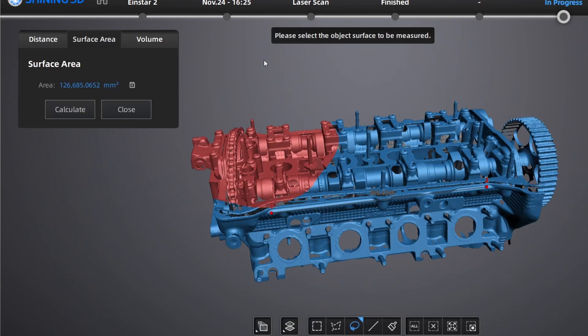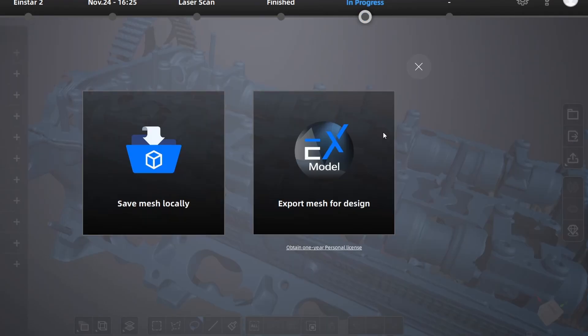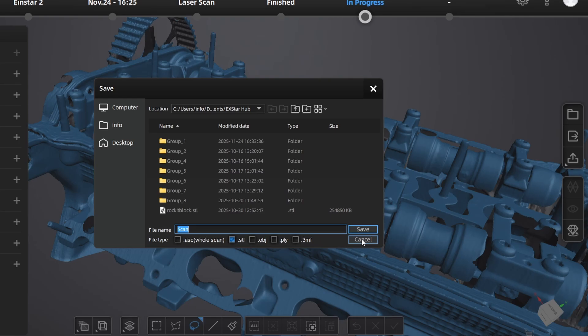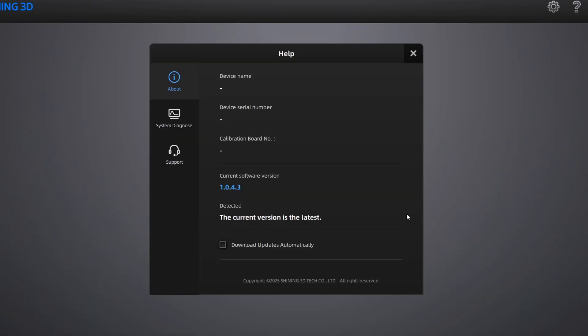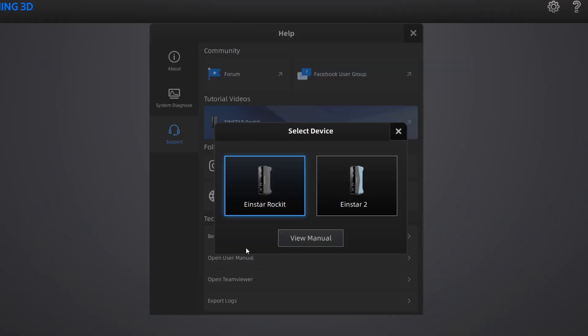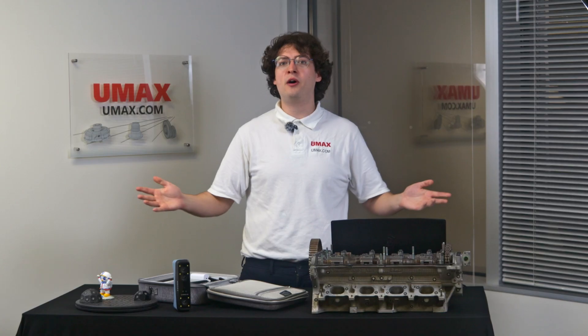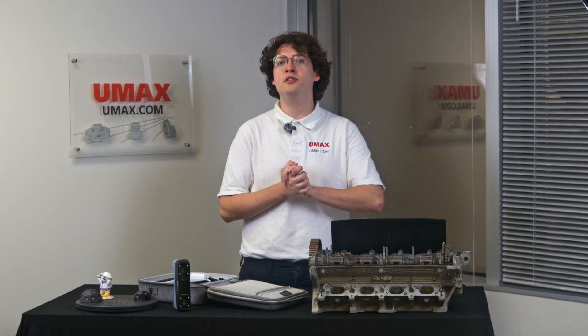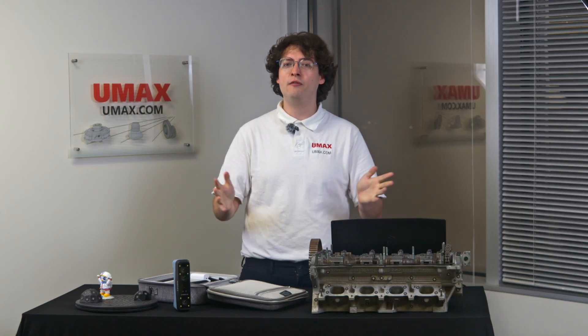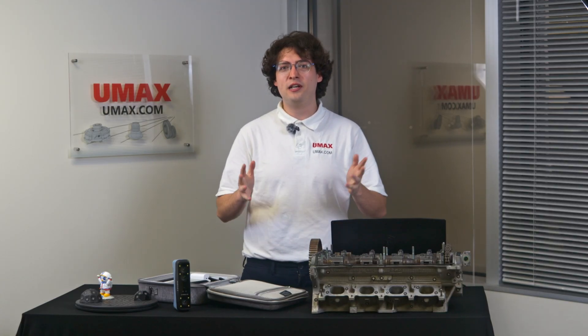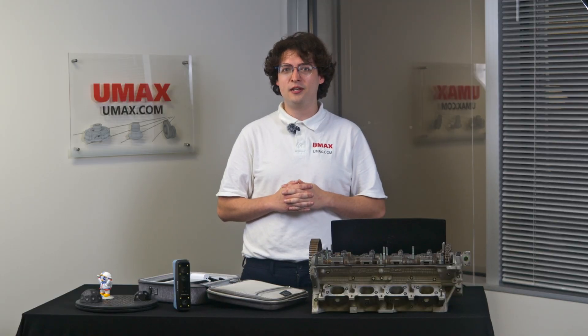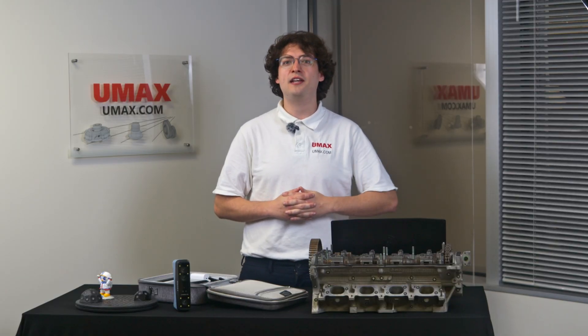Export formats include STL, PLY, OBJ for your mesh, ASC for your point cloud, P3 for your markers. And finally, if you ever want to brush up on this information, you can find the user manual in the software right here. Thank you for watching everybody. I hope you enjoyed and learned a lot about the Einstar 2, and if you're looking forward to getting your own Einstar 2, make sure you head to umax.com for amazing deals, free training, and accessories. Thank you for watching. Bye.